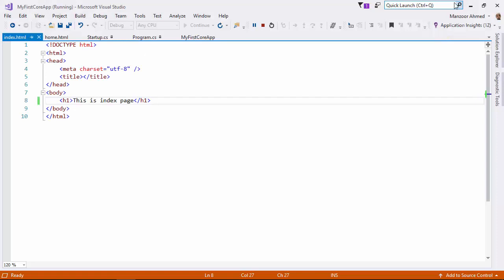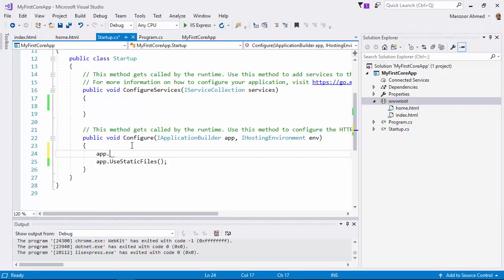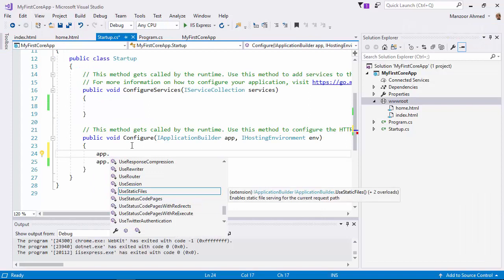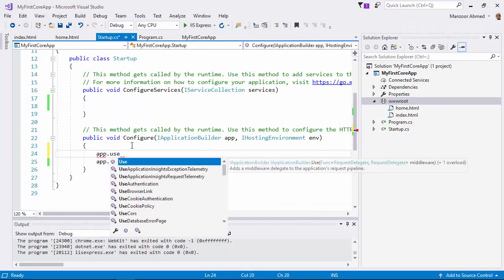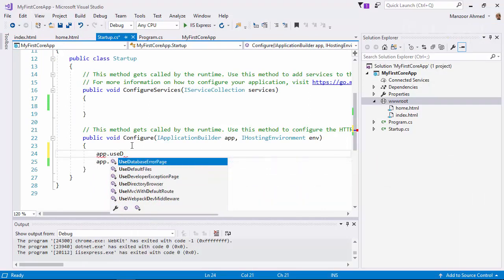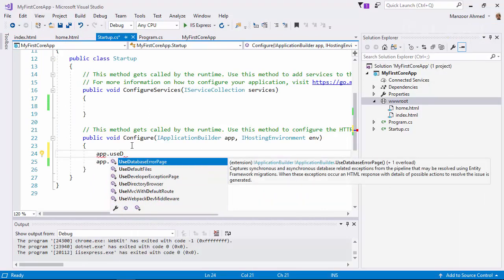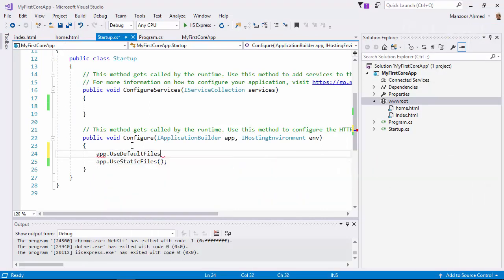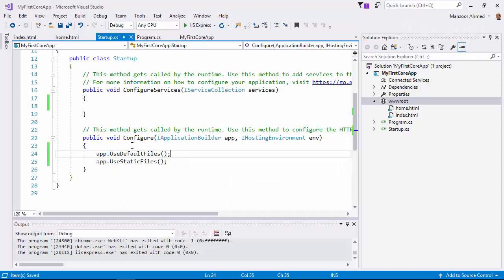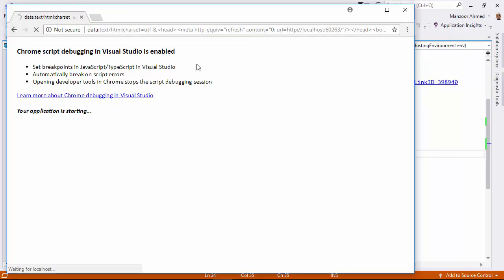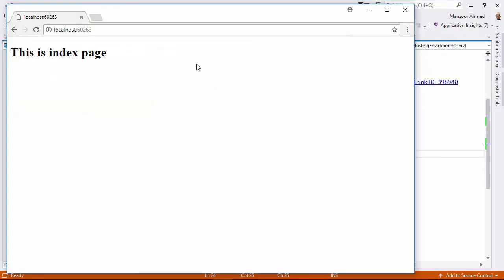It is not displaying. Why? Because again I need to tell that in the pipeline: app.UseDefaultFiles. And this order is very important. First I should say UseDefaultFiles, then I should say UseStaticFiles. If I reverse the order, it will not work. Why? Because UseDefaultFiles will set the default file, then UseStaticFiles will access that. Now I should get that index.